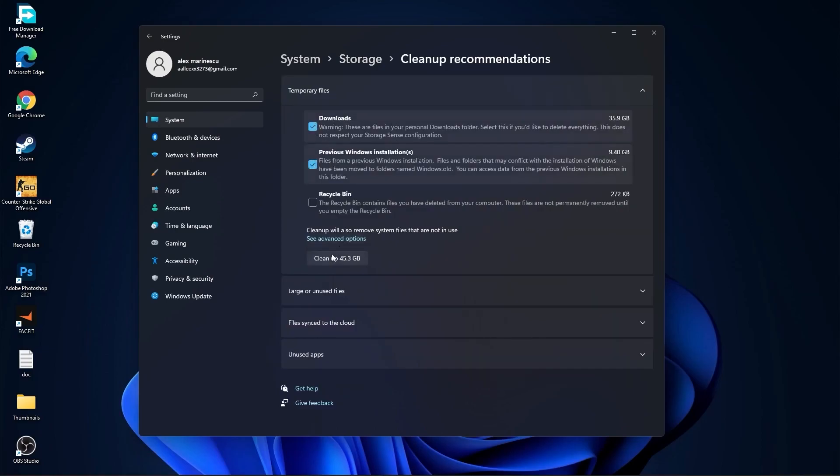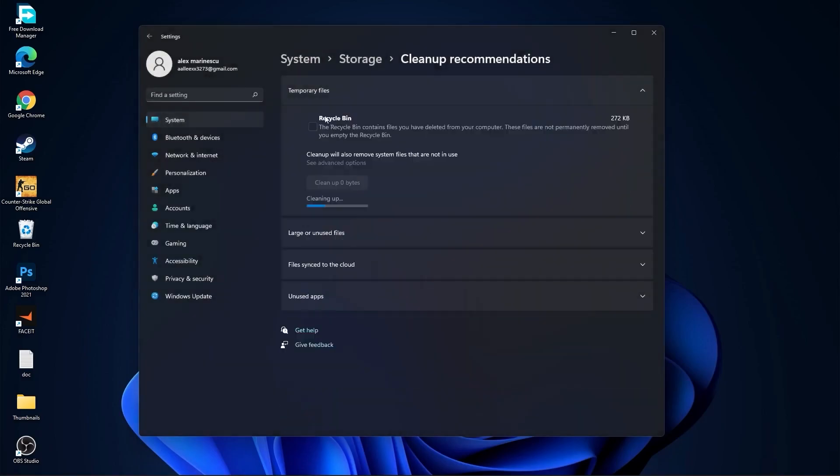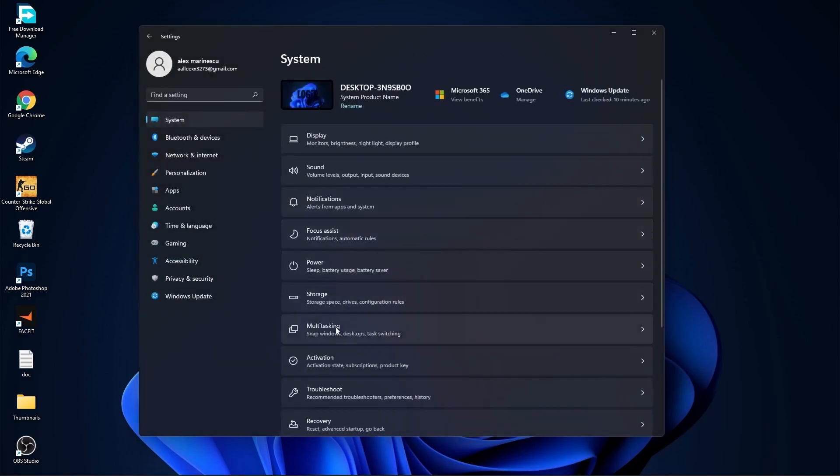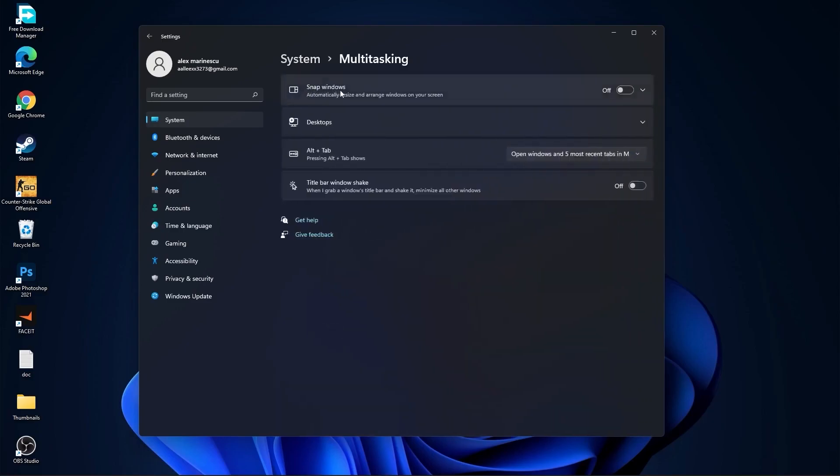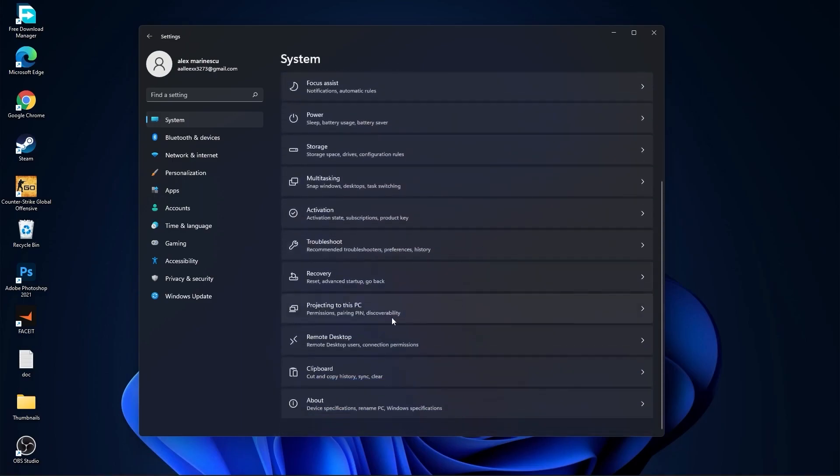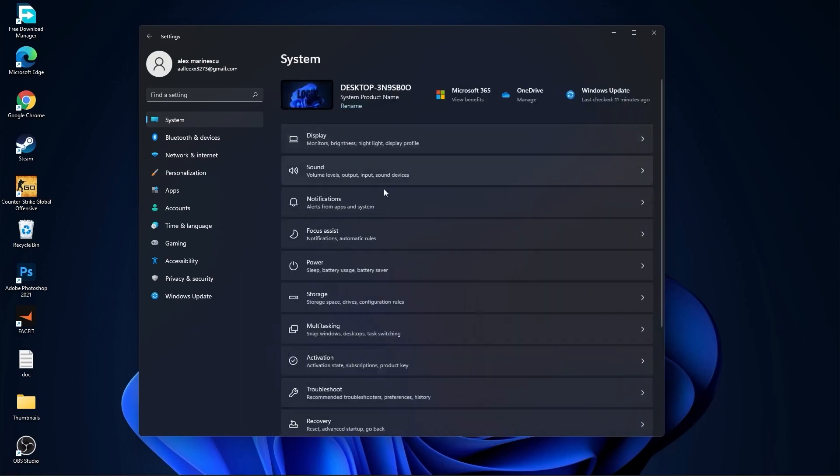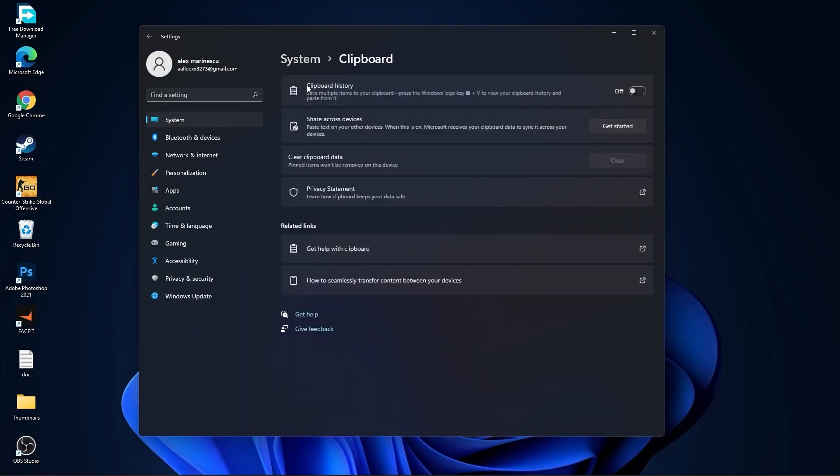Then go back to system, go to multitasking. On the snap windows select off, and on the title bar window shake select off. Go back to system, go to remote desktop. On the remote desktop select this to off. Go back to system, go to clipboard. On the clipboard history select this to off.